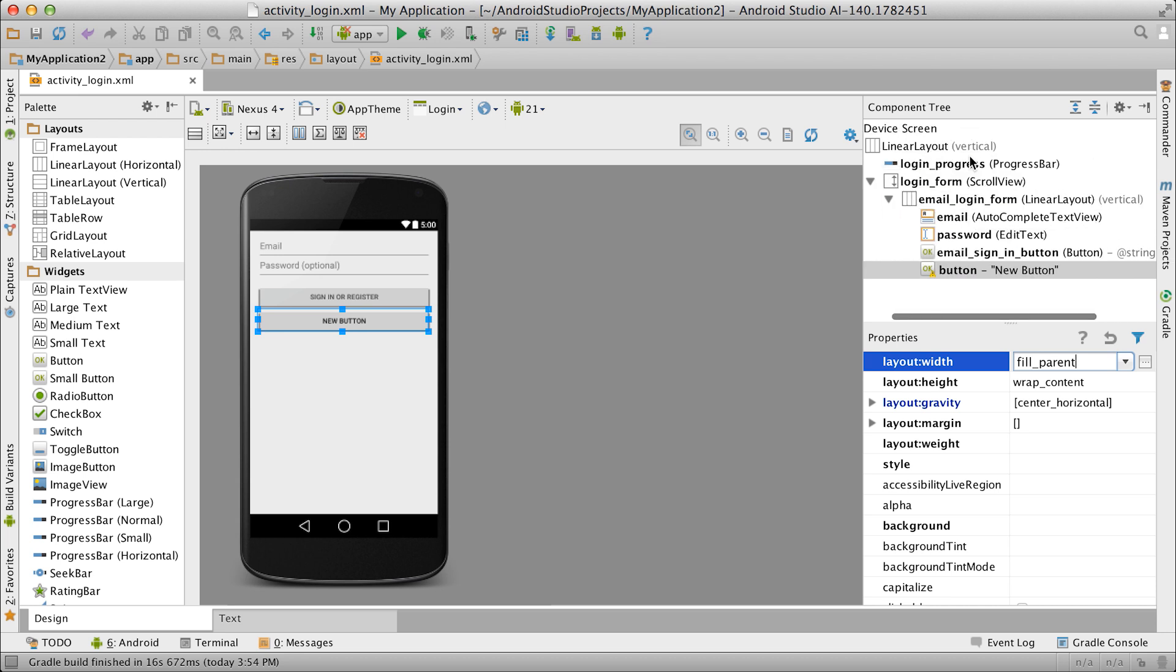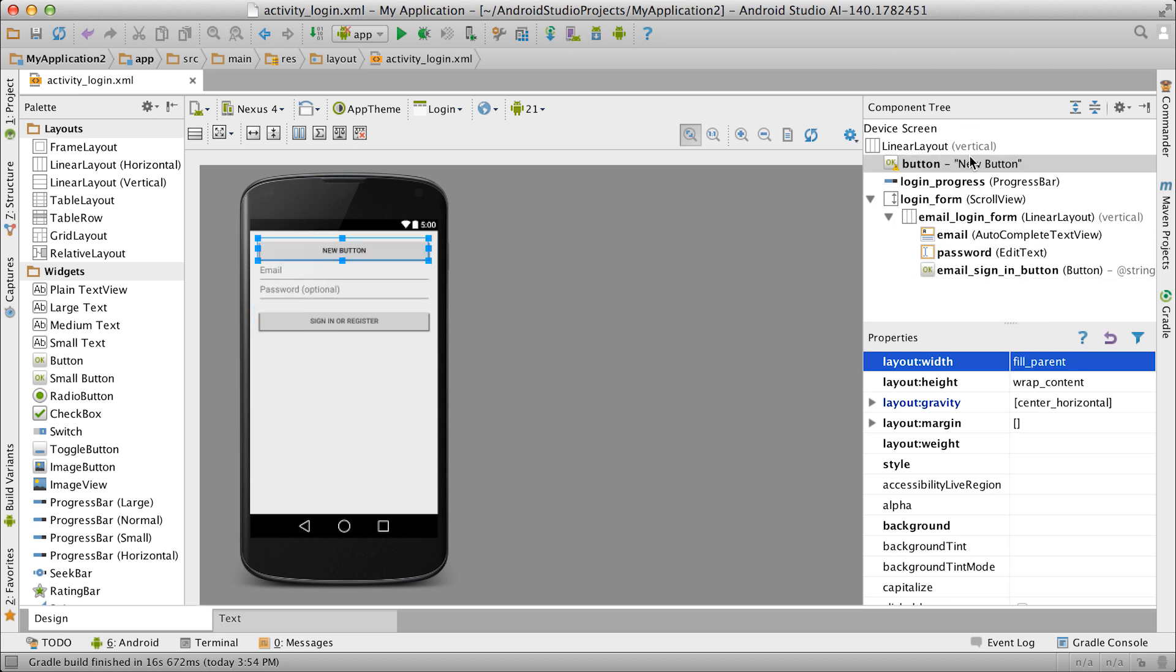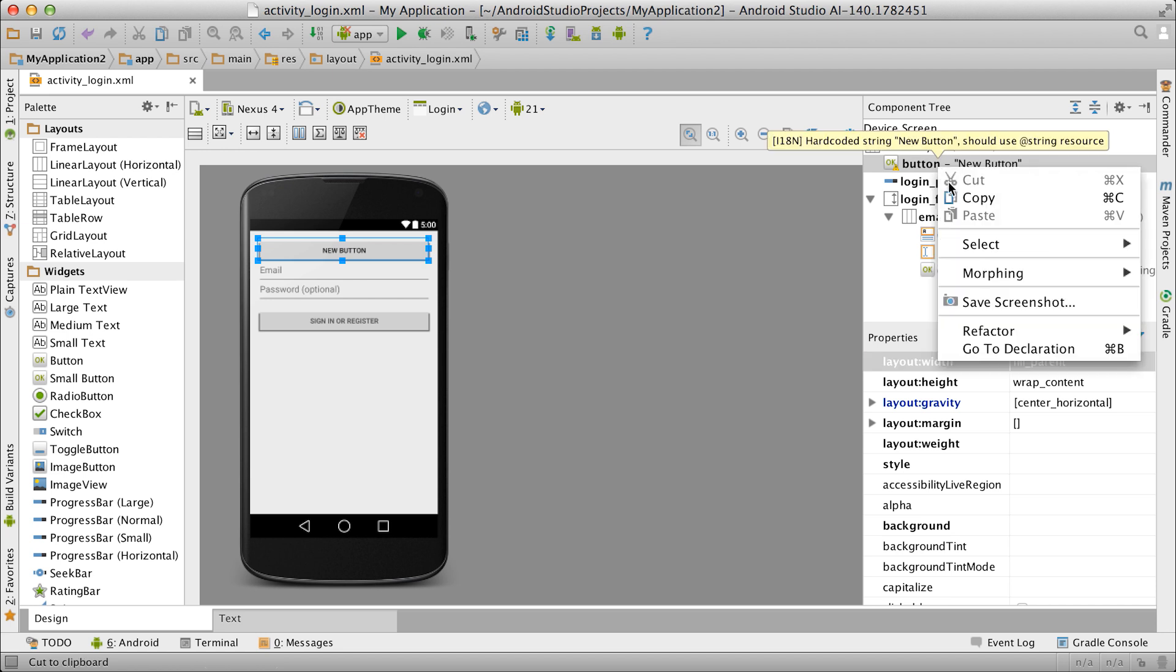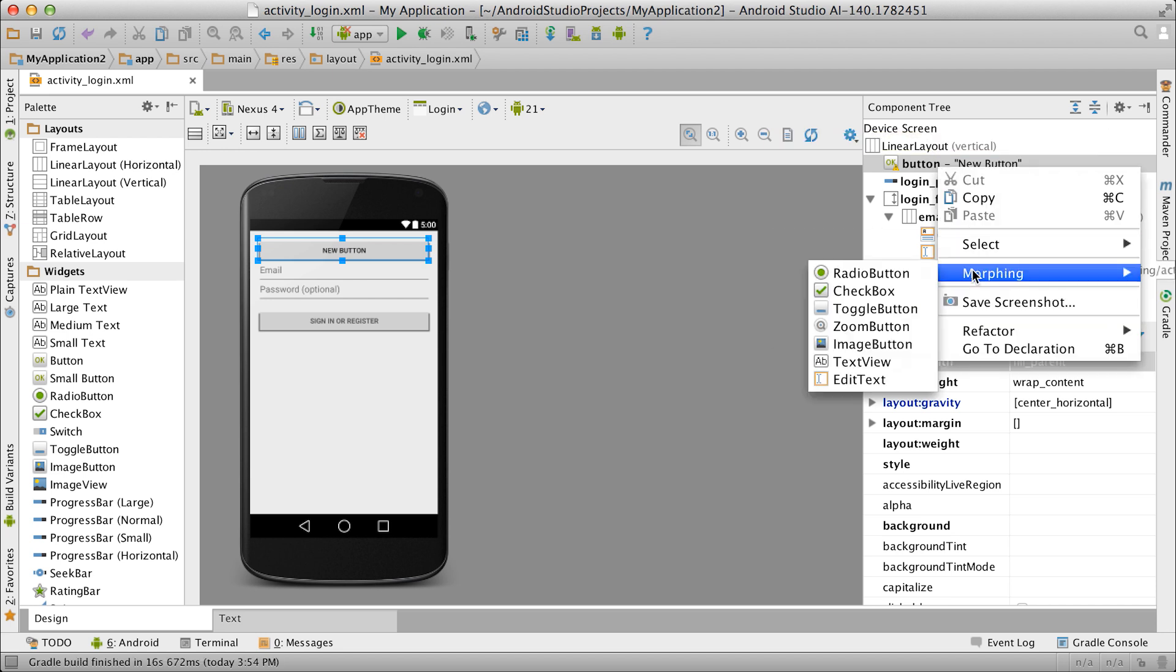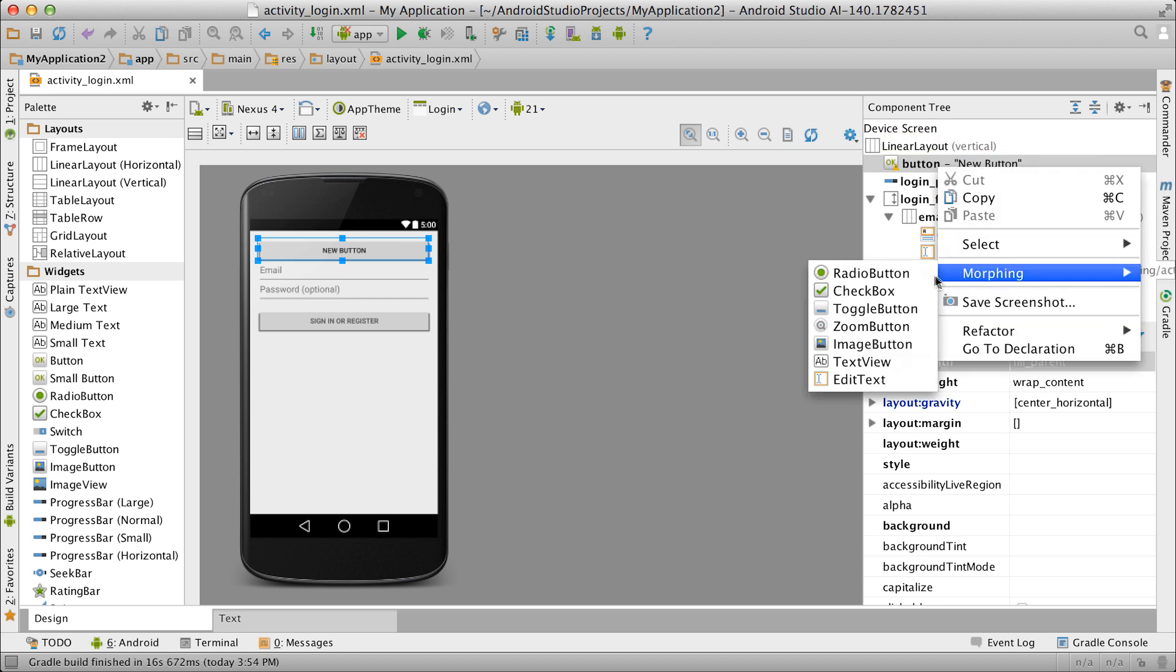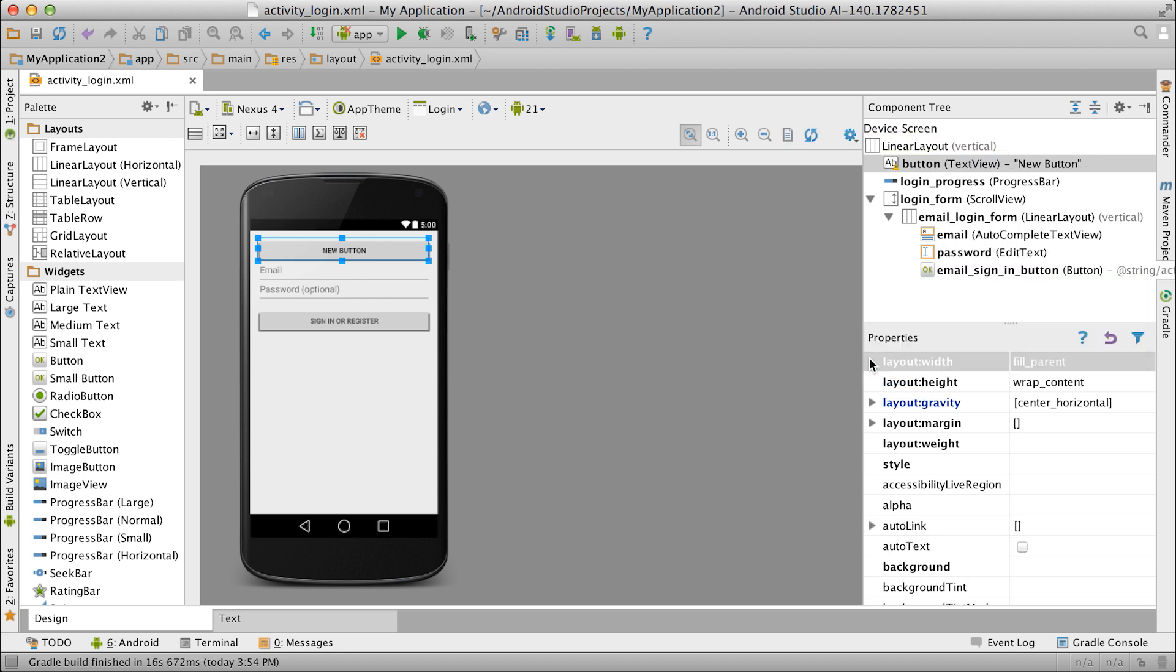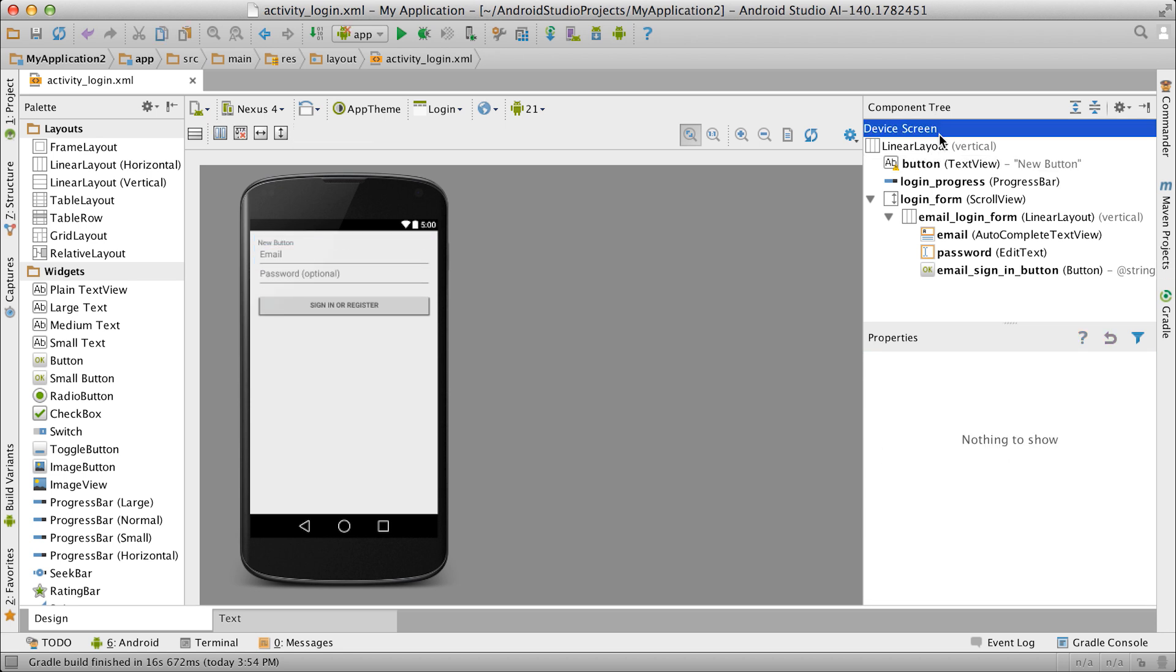There's a handy trick you can use when you've set up a view but then decided you want to change its class. Just right click a view and select the desired component from the morphing menu. Be aware that there are certain restrictions in place to only allow changes that make sense, so you won't be able to morph a linear layout into a text view for example.